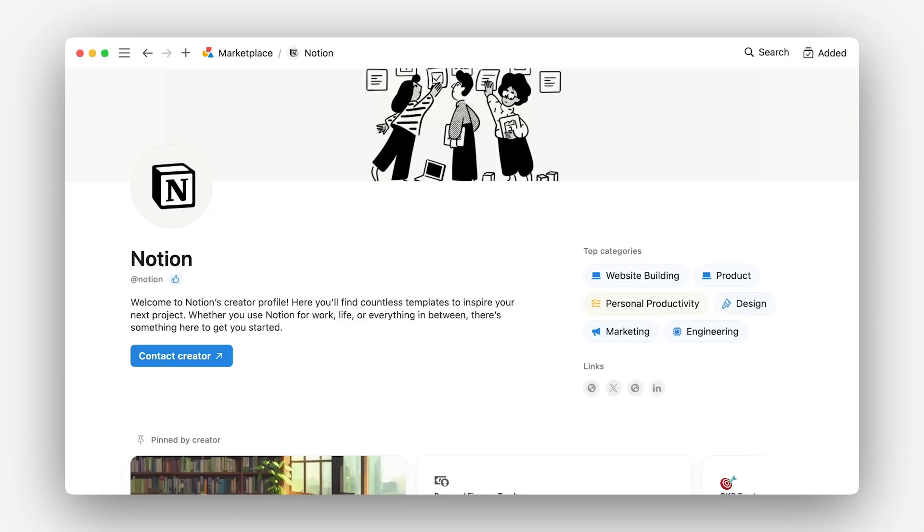We see a lot of template creators with notion style black and white branding and they can start to blend together and don't feel differentiated. Even as a notion template creator, you should strive for a distinct digital identity.